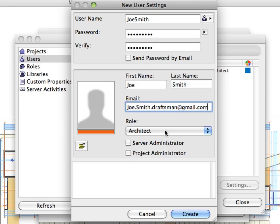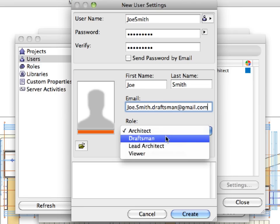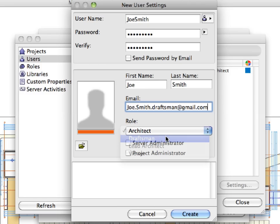In the Role field, we have to select a role from the list of available roles. We will select the Draftsman role. It is also possible to upload a photo for the team member. There are two additional checkboxes.